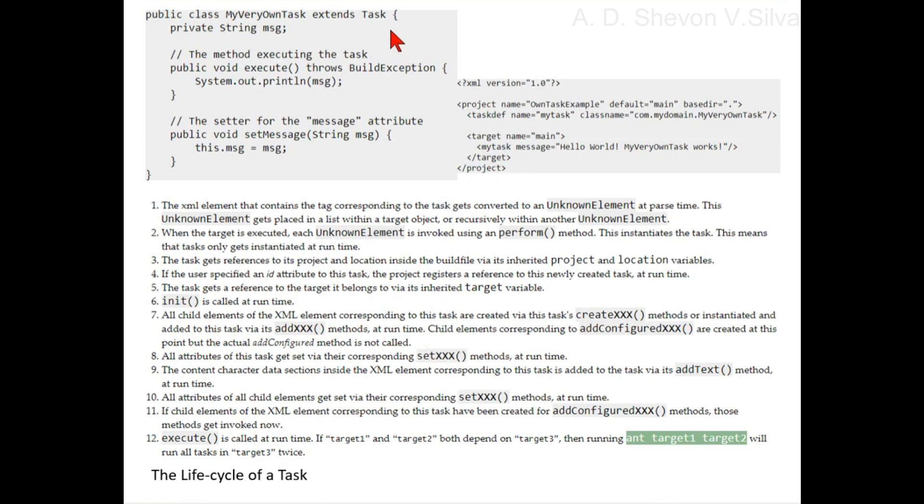All child elements of the XML element corresponding to this task are created via this element's createXXX method or instantiated and added to this task via